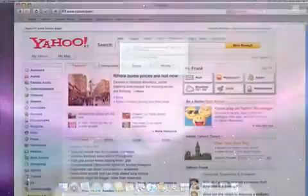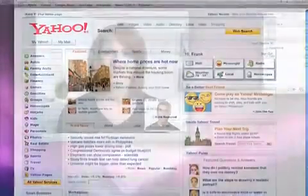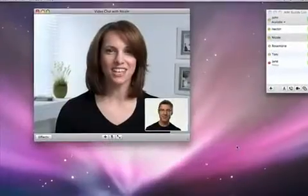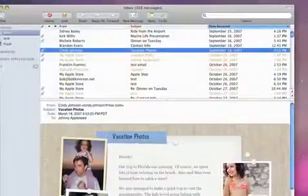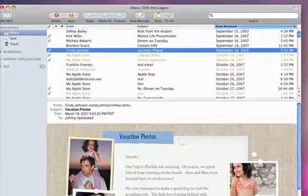Now you can browse the web with Safari, video conference with iChat, send emails with Mail, and more.